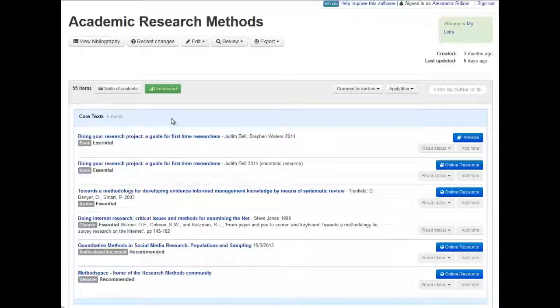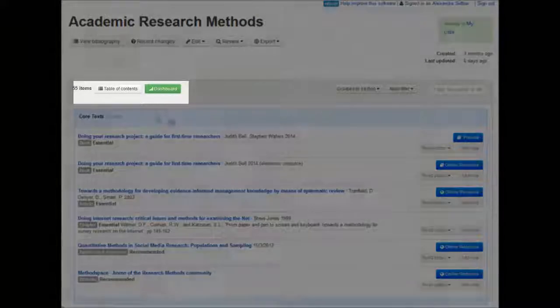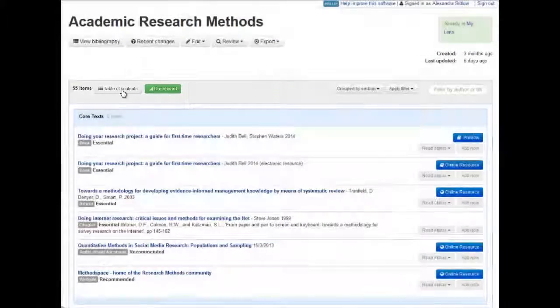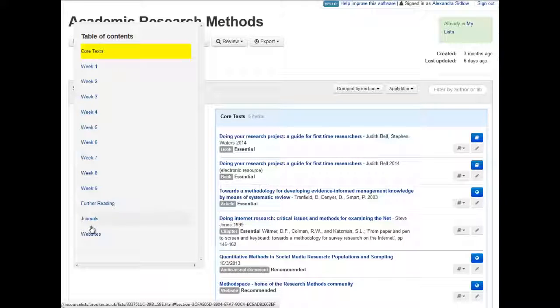It's easy to navigate your way through your reading list. There is a Table of Contents button at the top of each list. Click to see the different sections.